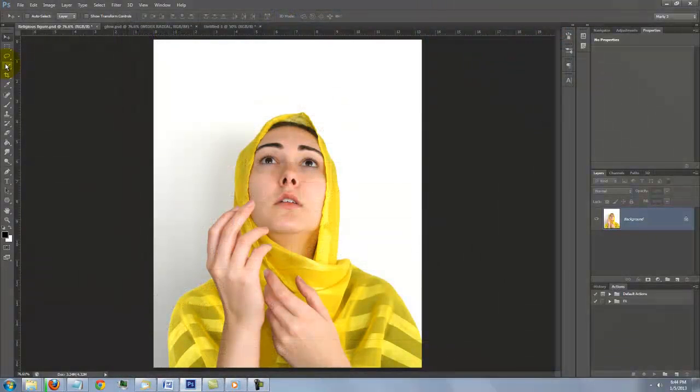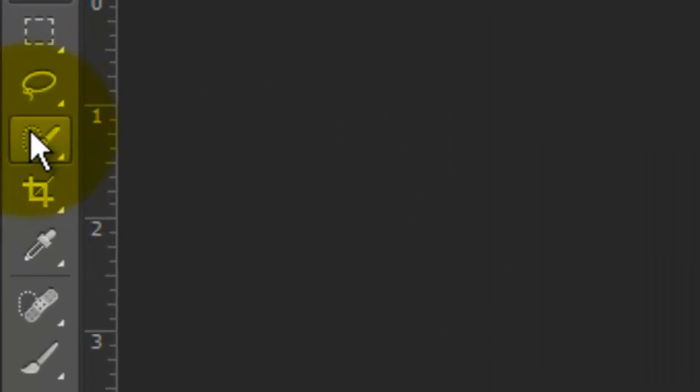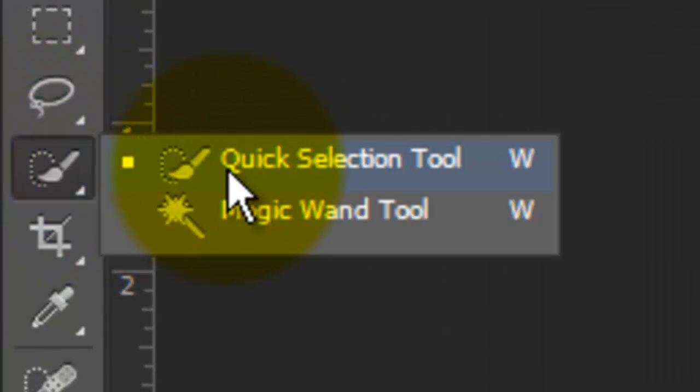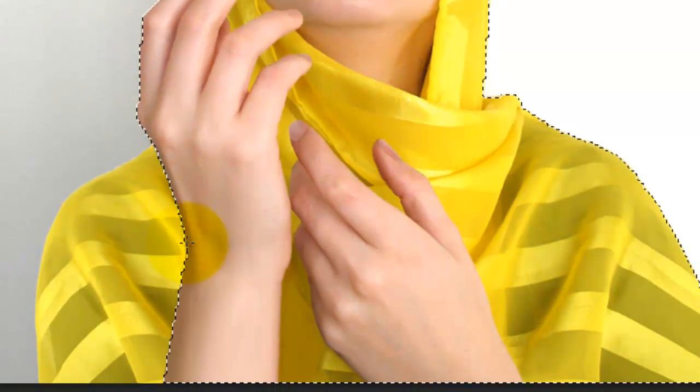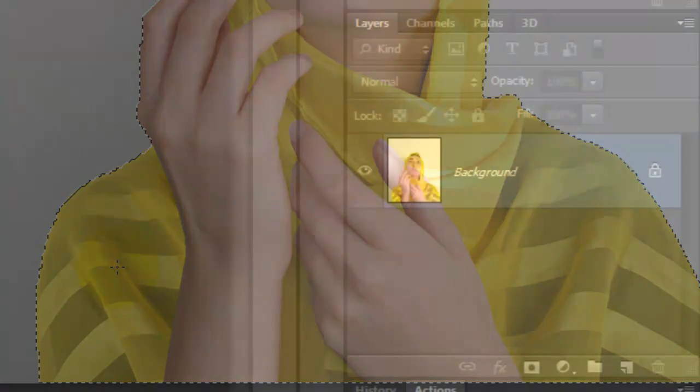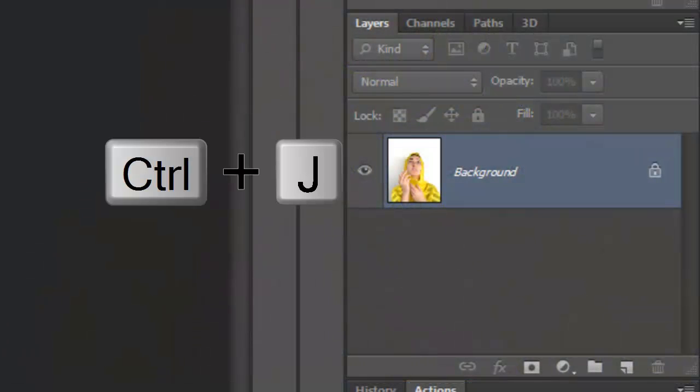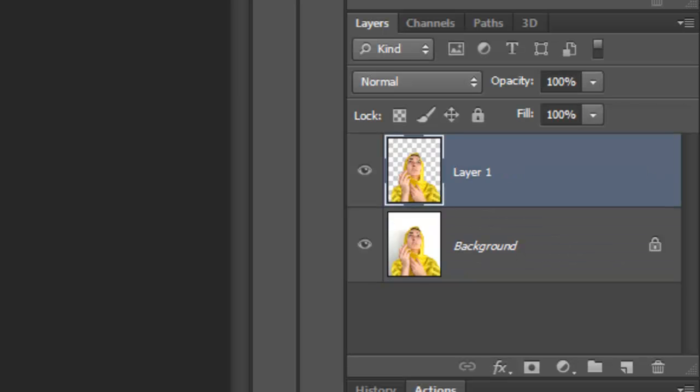The first step is to create a selection around your figure in order to extract it from the background. There are many ways to make selections, so choose the method that's easiest and most effective for you. For this image, I'll use the Quick Selection Tool by dragging it across the figure until it's all selected. Cut and copy it from the background by pressing Ctrl J on a PC or Cmd J on a Mac.